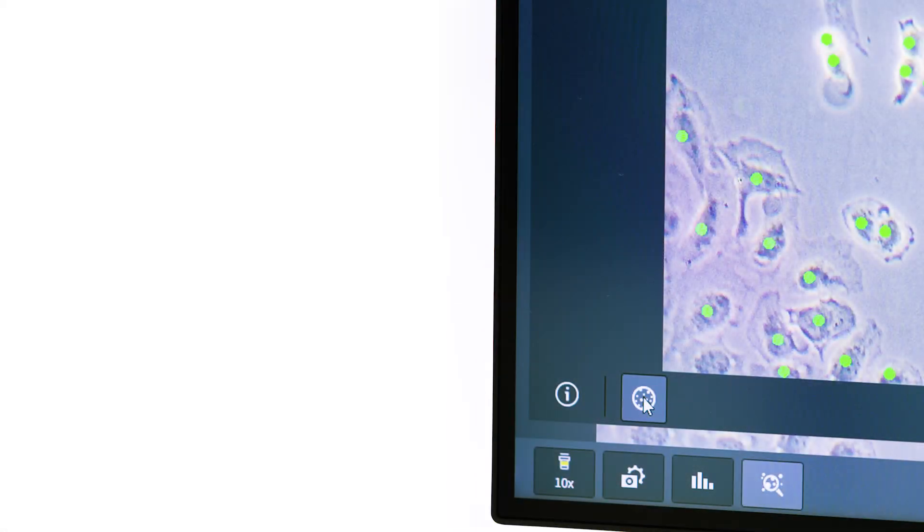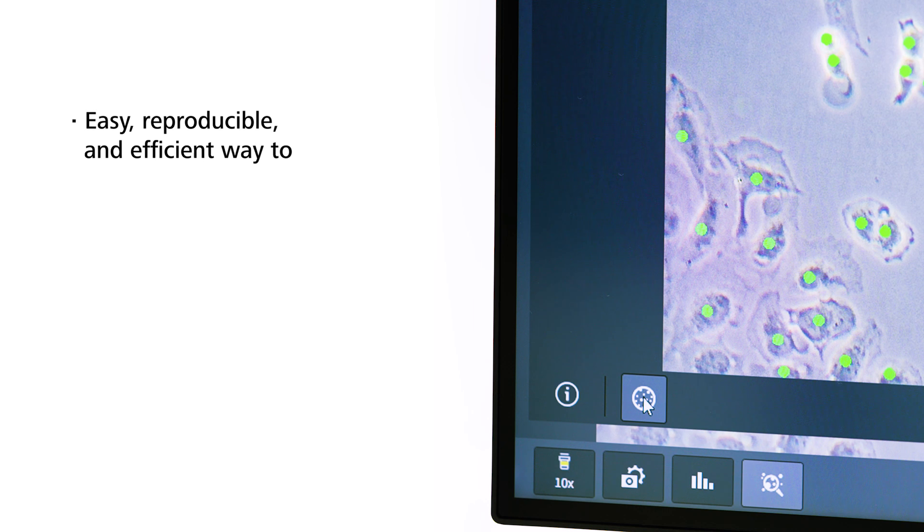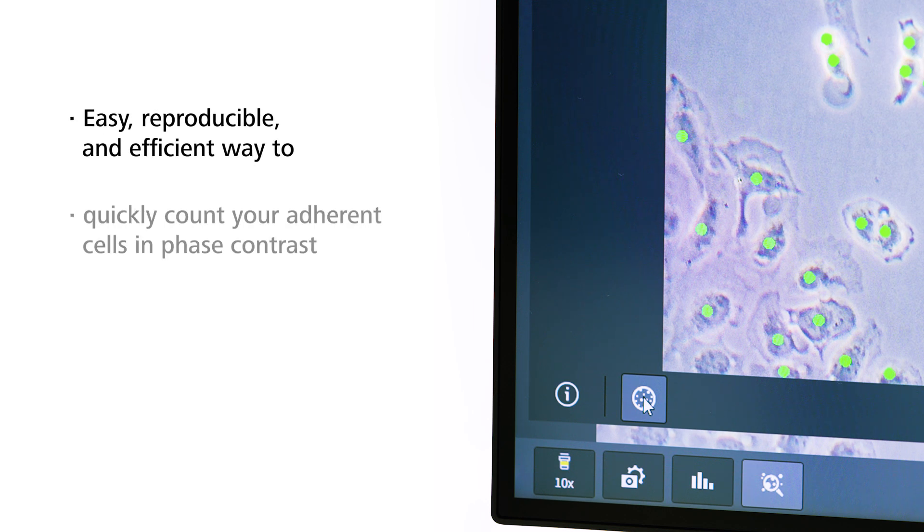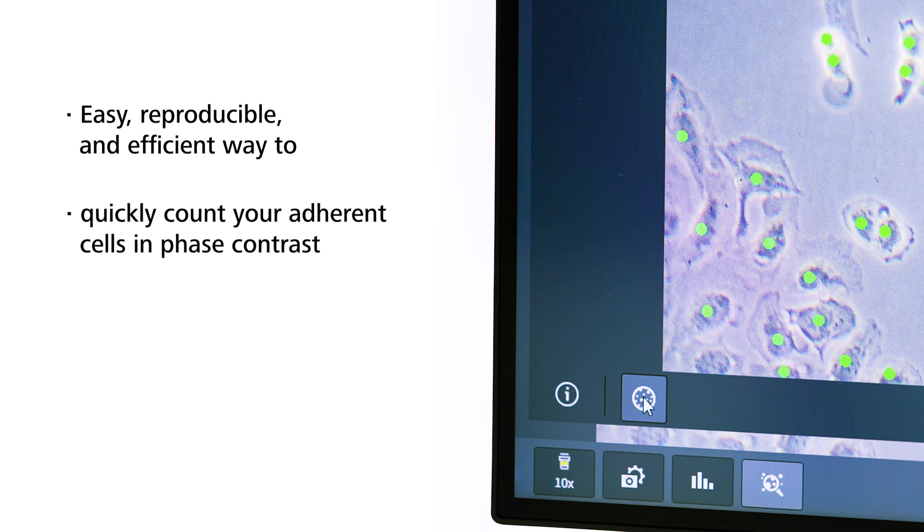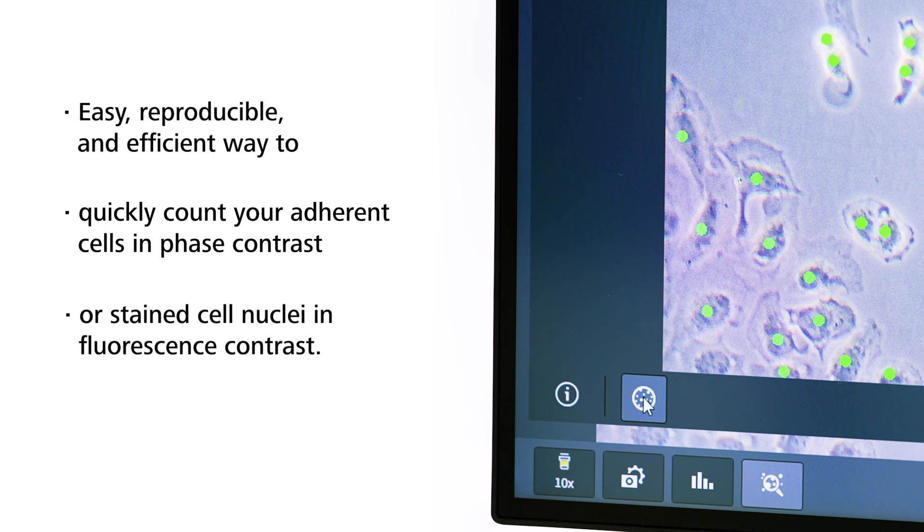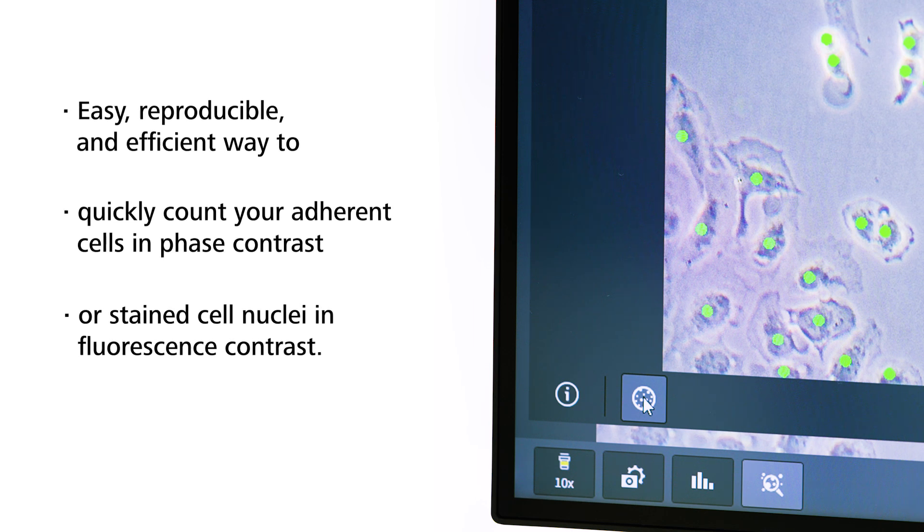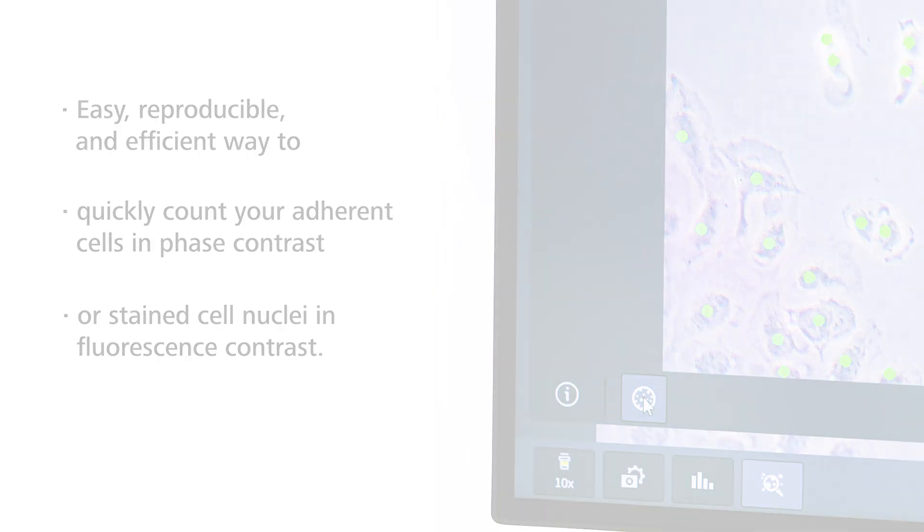With Labscope AI Cell Counting, you get an easy, reproducible, and efficient way to quickly count your adherent cells in phase contrast or stained cell nuclei in fluorescence contrast.